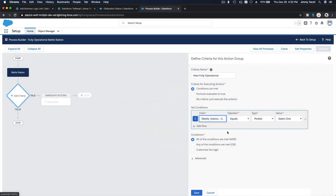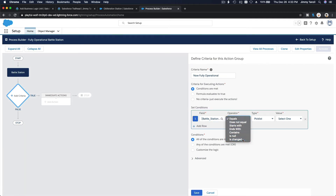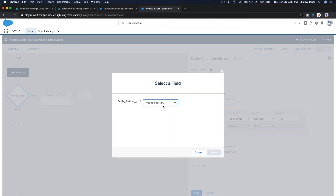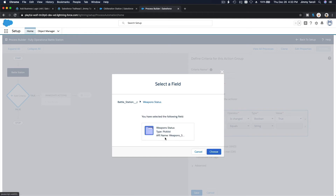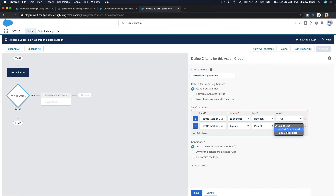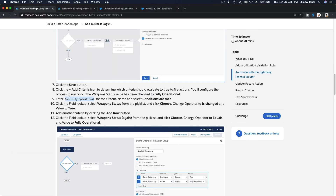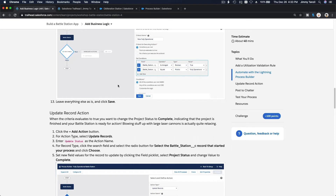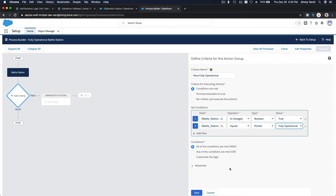The conditions: Weapons Status field at the bottom — if Weapons Status is changed, that's true. And Weapons Status equals 'Fully Operational' — that is the trigger. It's changed to 'Fully Operational,' and we are going to update a record and post to Chatter. Hit Save.